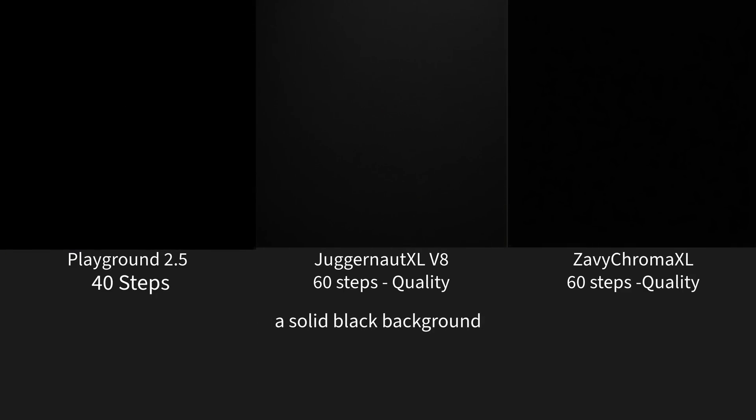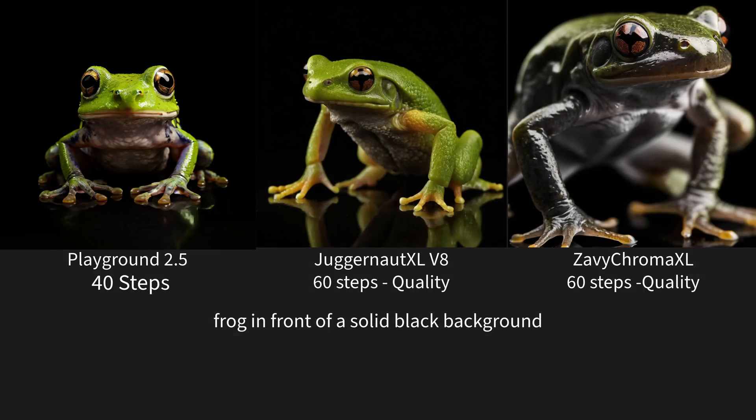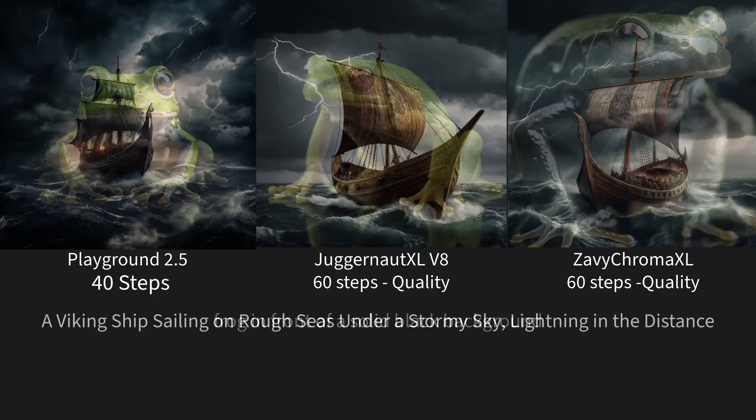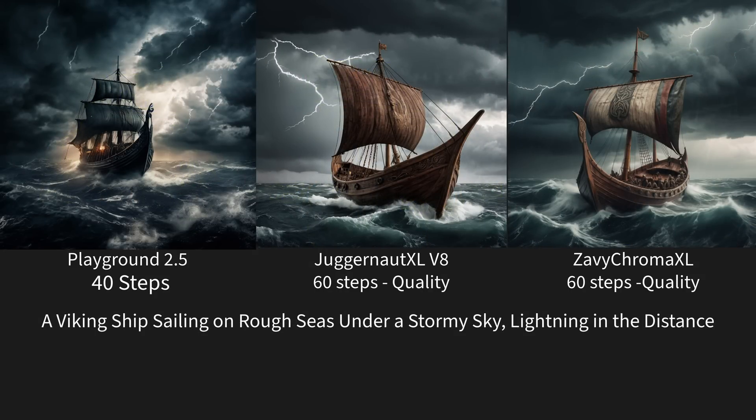I went with the Playground 40 steps just because I found that seemed to give the best results. And then for the Juggernaut and Zavi Chroma, I use the 60 steps quality. I turned off everything on these the Focus V2 and all that sort of stuff. Now one of the things that I will say is when it comes to the blacks, it does a very good job when it comes to dark blacks and colors. That's one thing that they highlighted. And I will agree that that's one thing I think it did very well. Then we have our frog on a solid black background. Same idea.